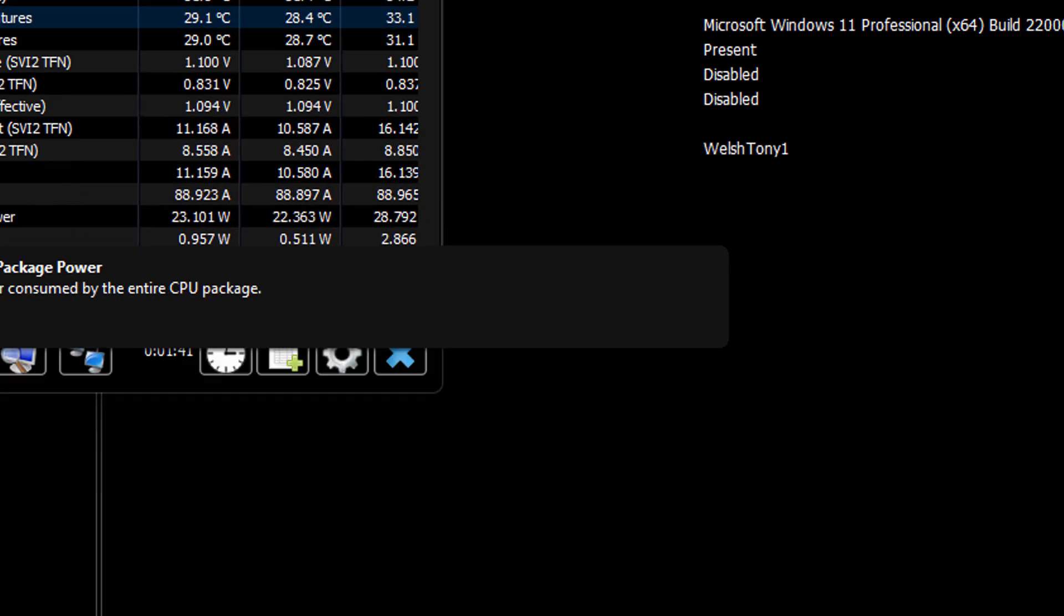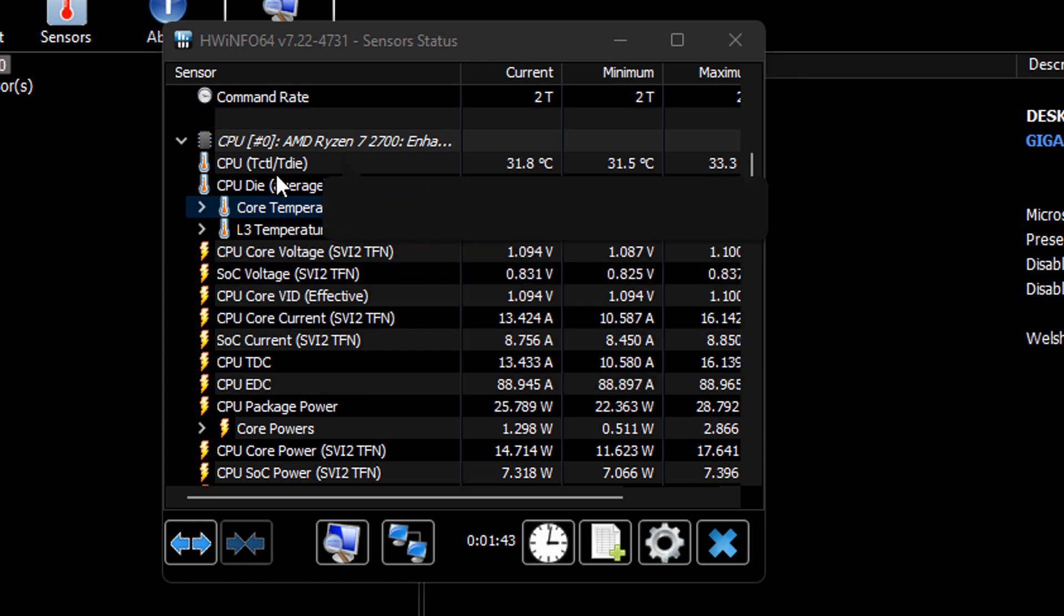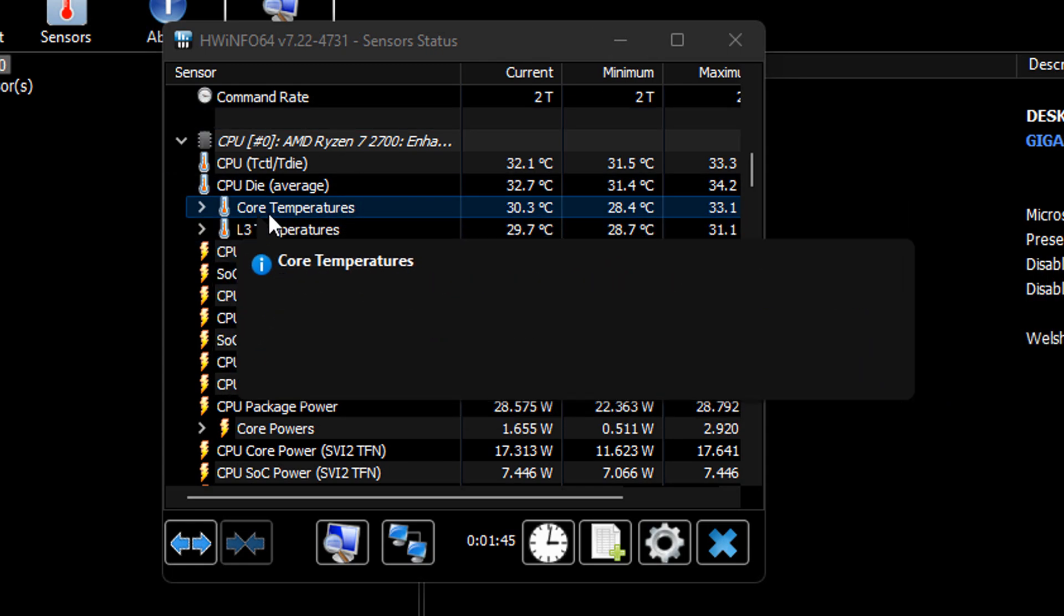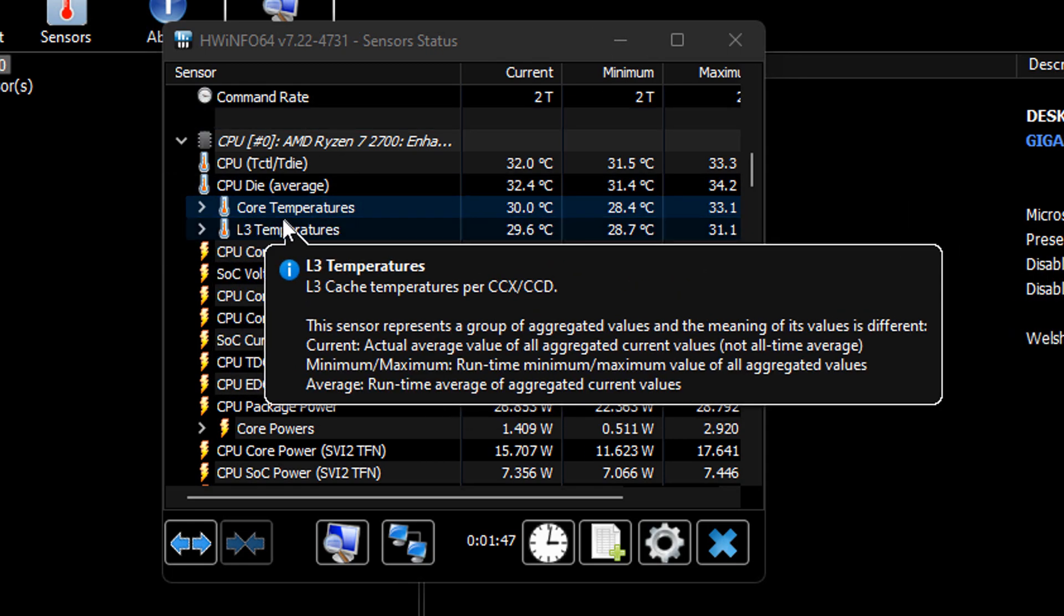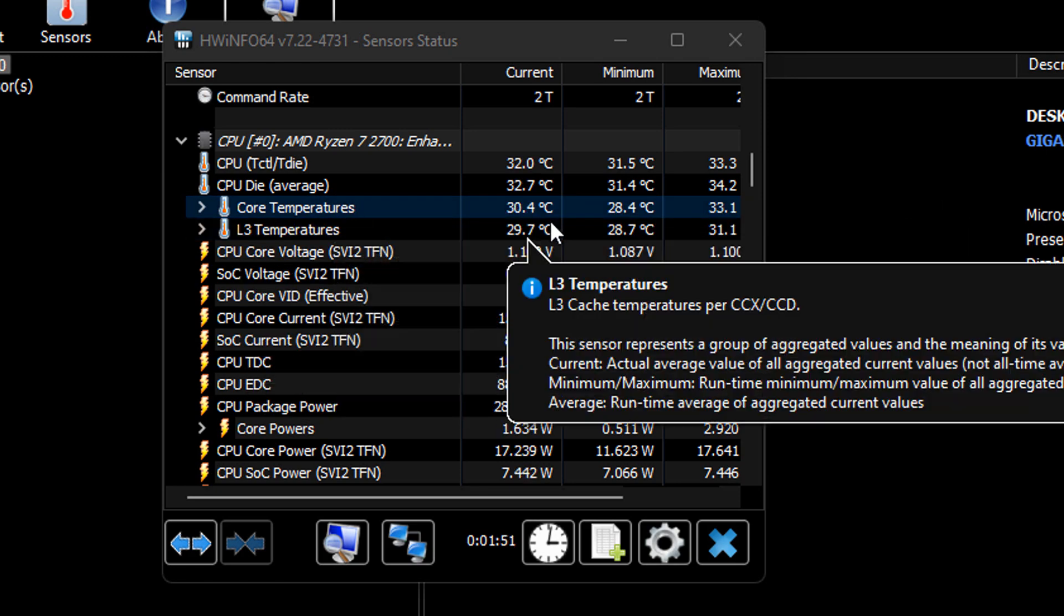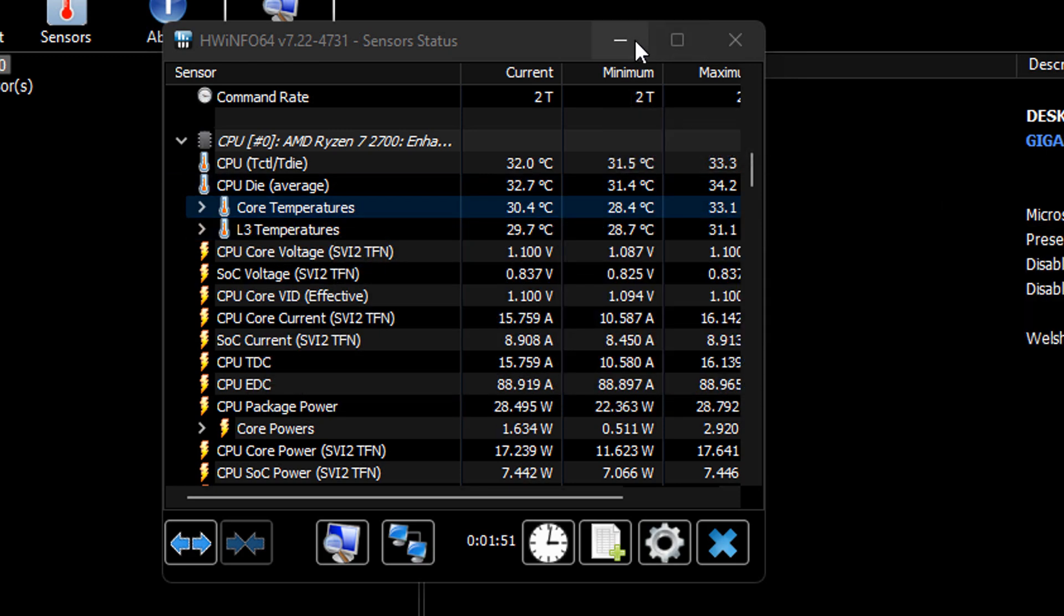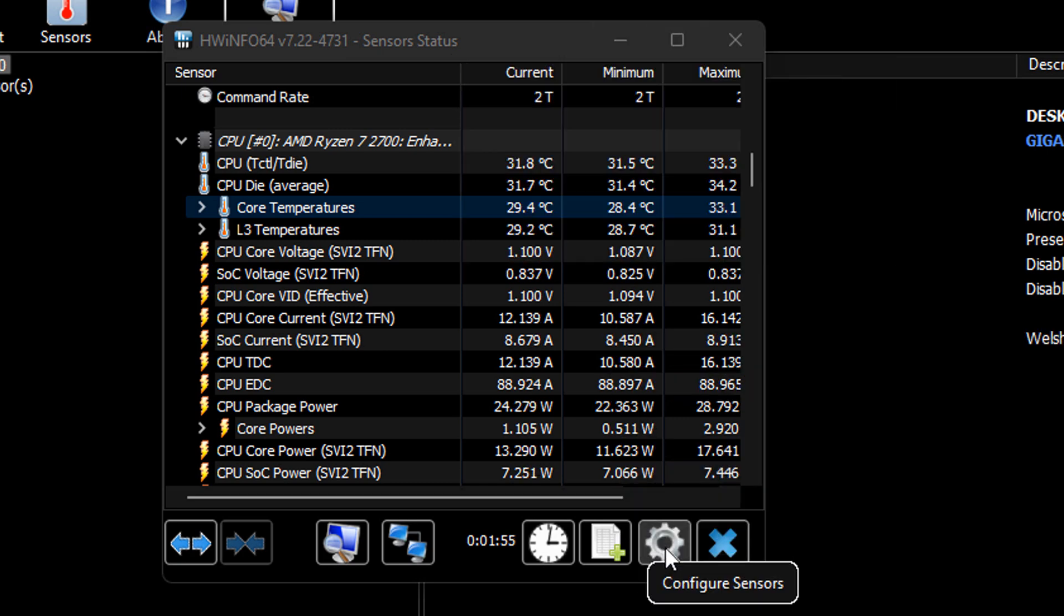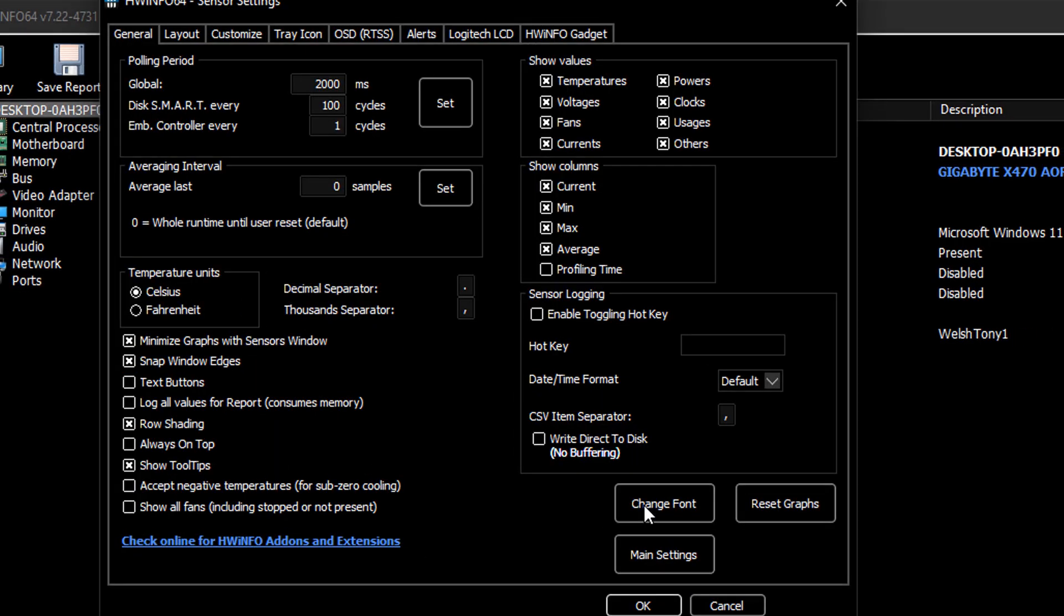Some will say core temperatures like mine is, others will say CPU package because that's obviously what I was trying to look for earlier on. Now we just want to click this gear configuration icon right here, and we are looking for the system tray icons.